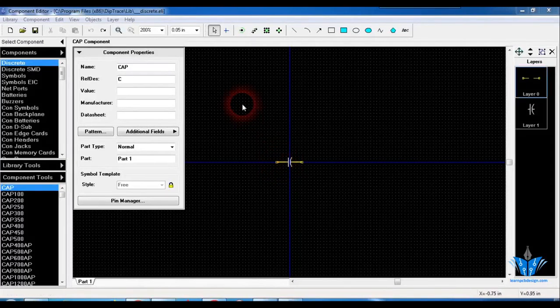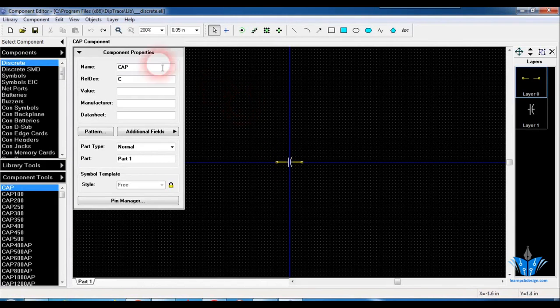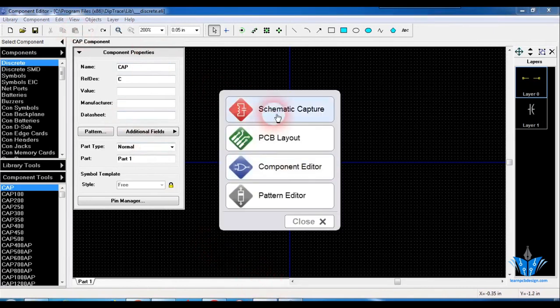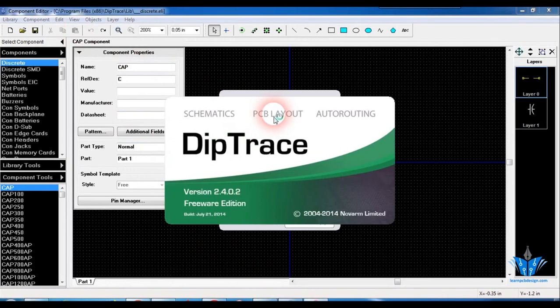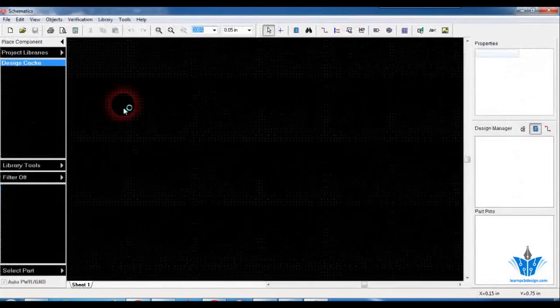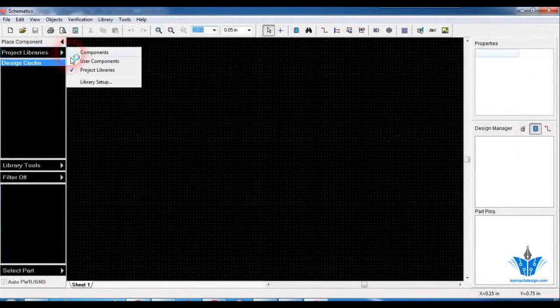In this video I'm going to show you how to attach the footprints we have created earlier to the symbols so that they can be used in the schematic editor. I'm going to show this using three different methods, one by one. The first method is that you can directly go to the schematic and attach the footprint to the symbol you want to use.